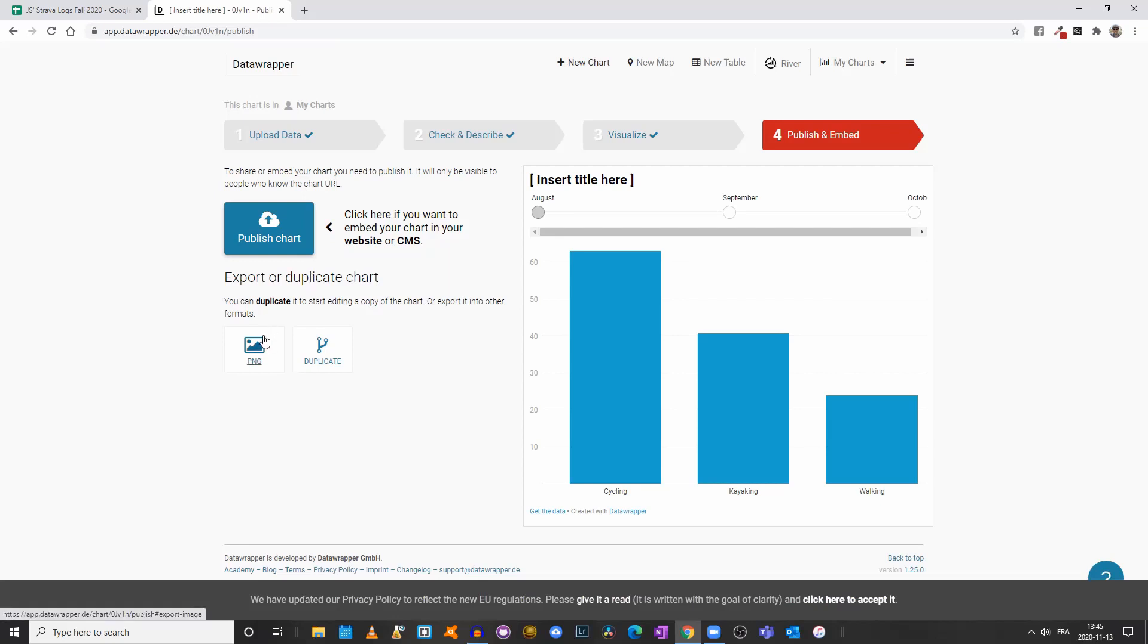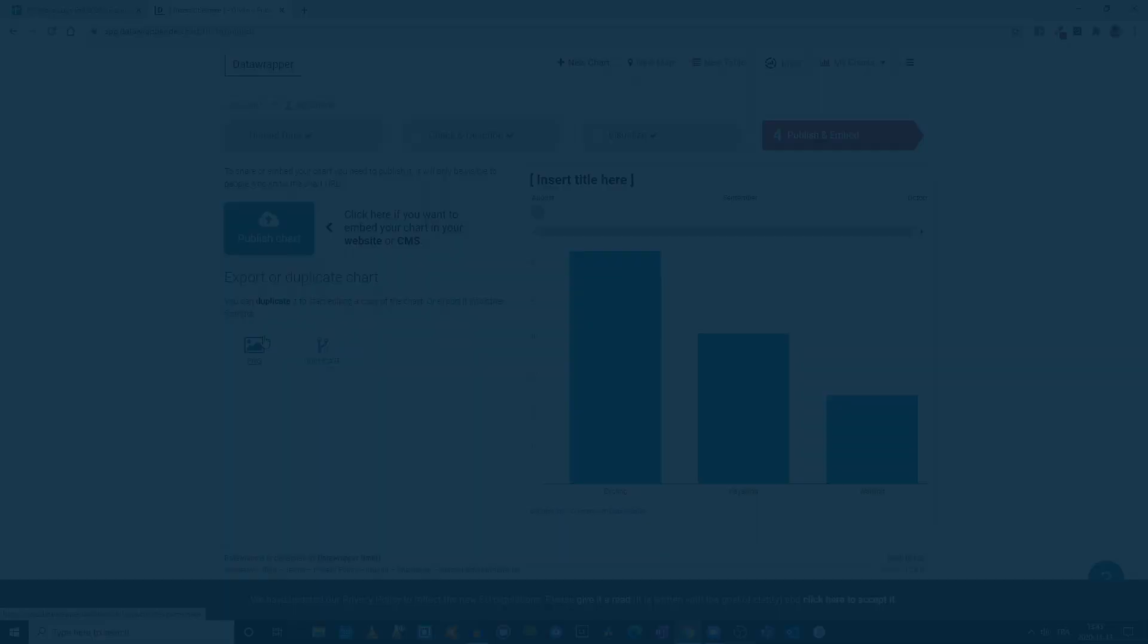Once you're done, you click on publish and embed, you publish your chart, and then you can use the embed code or the PNG screen grab in order to share your graph or chart. Spend a few hours playing around, and if you have questions, send me an email.